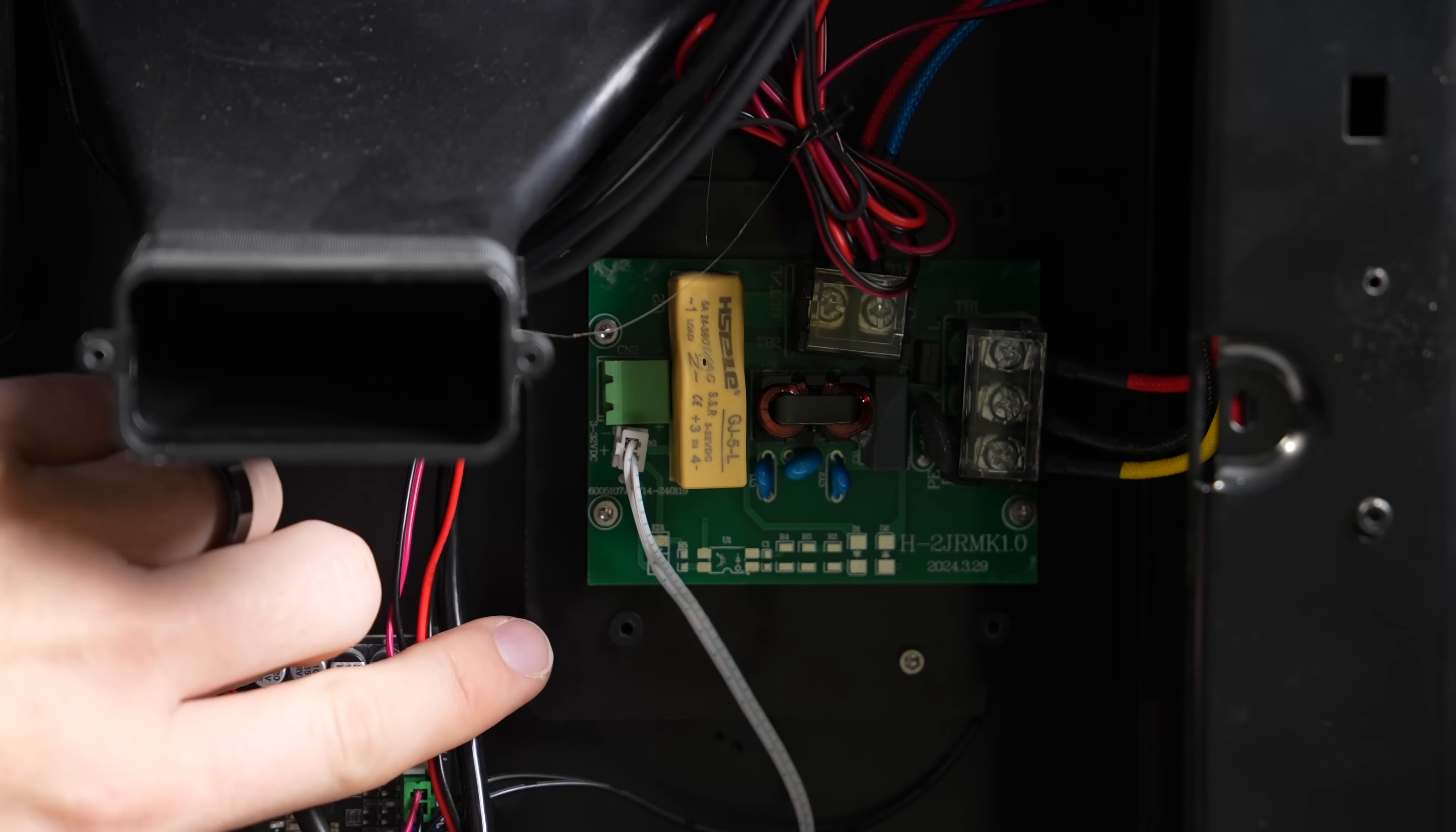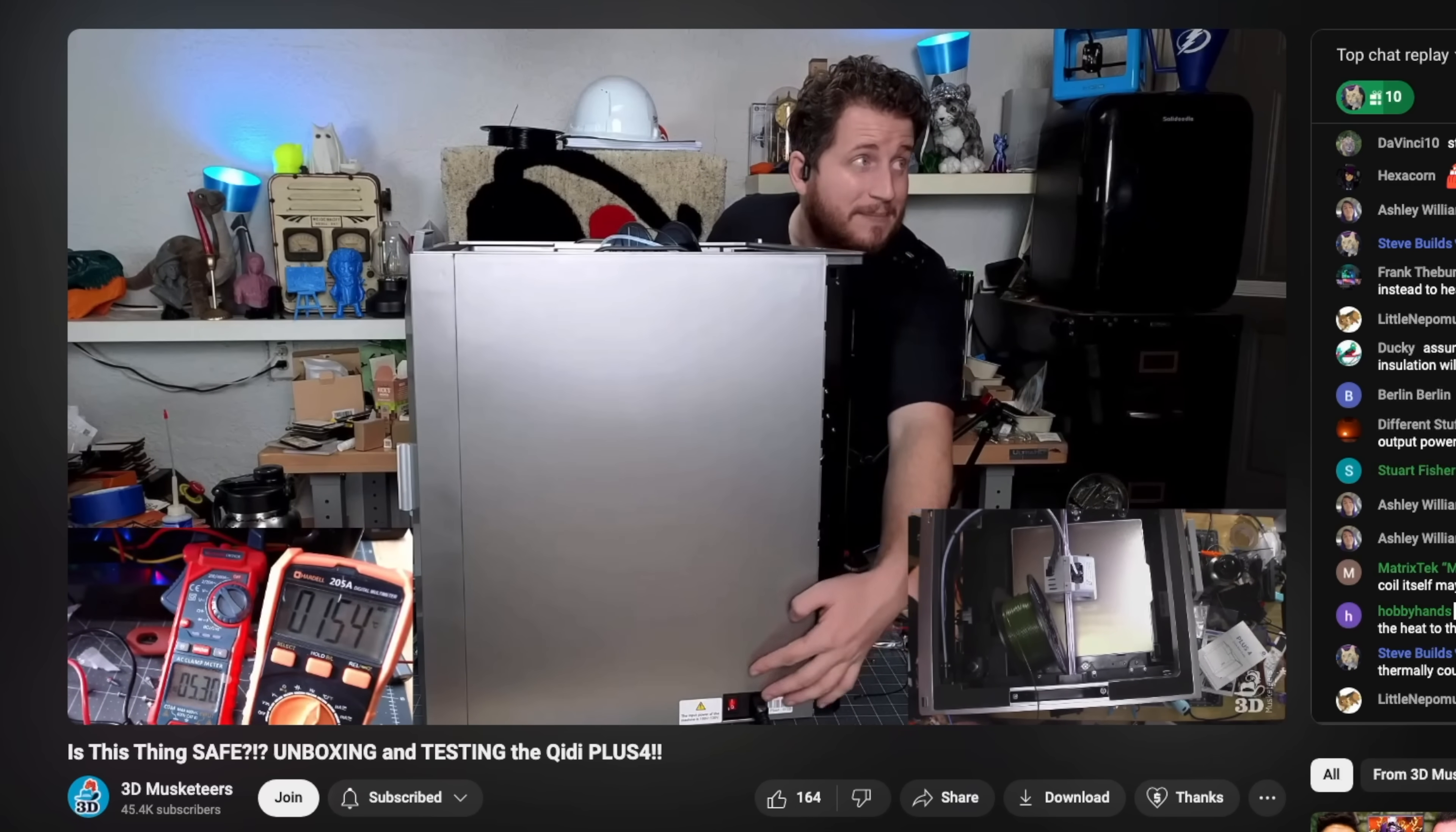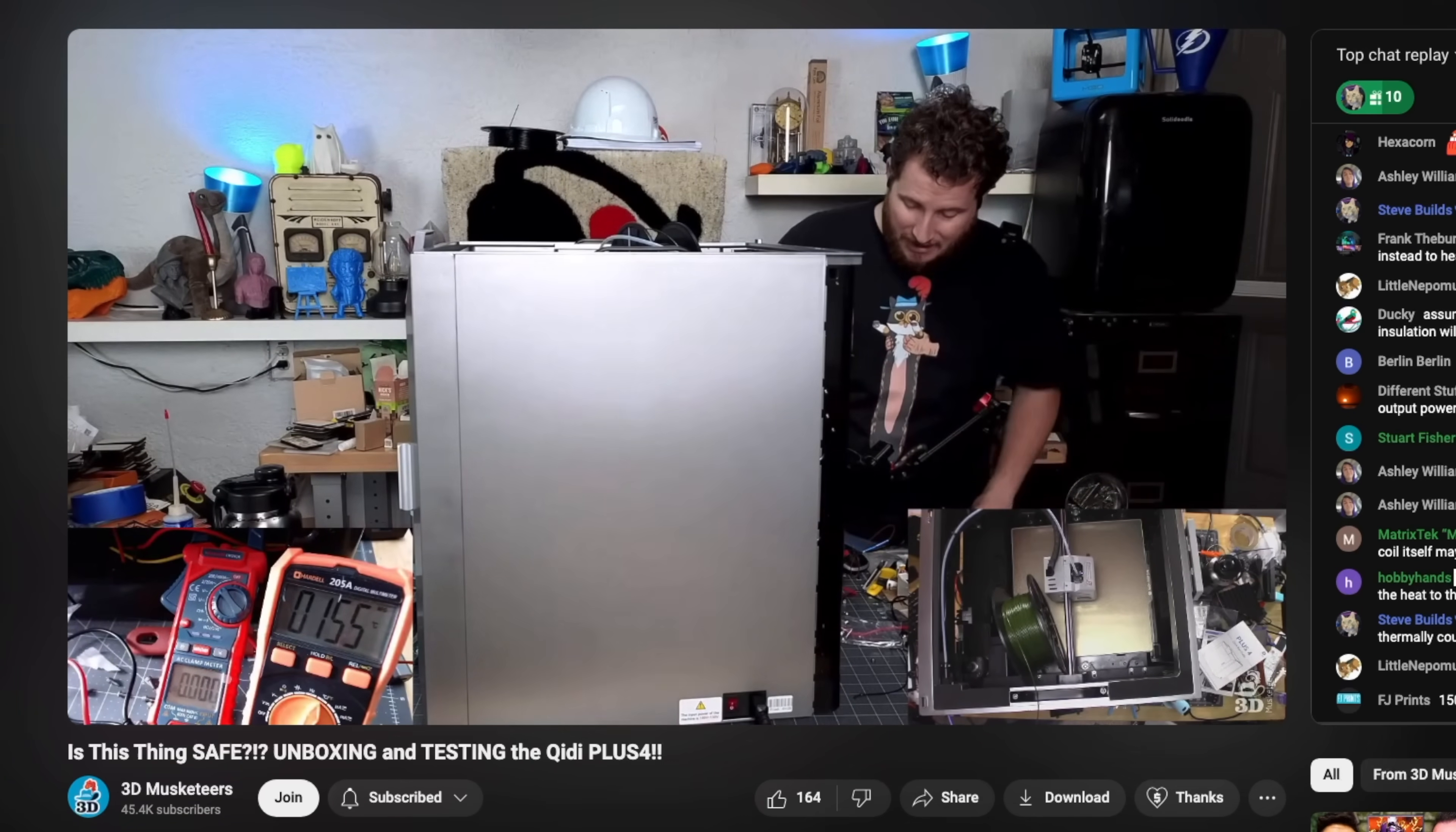One thing he looked at was the SSR board for the AC chamber heater. He hooked up the temperature probe of his multimeter to a pair of coils on that board, and when he powered on the chamber heater, it climbed to north of 150 Celsius before he killed the power.